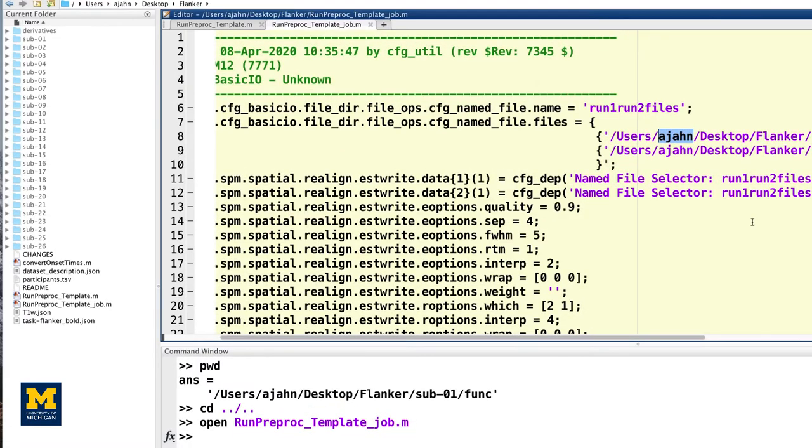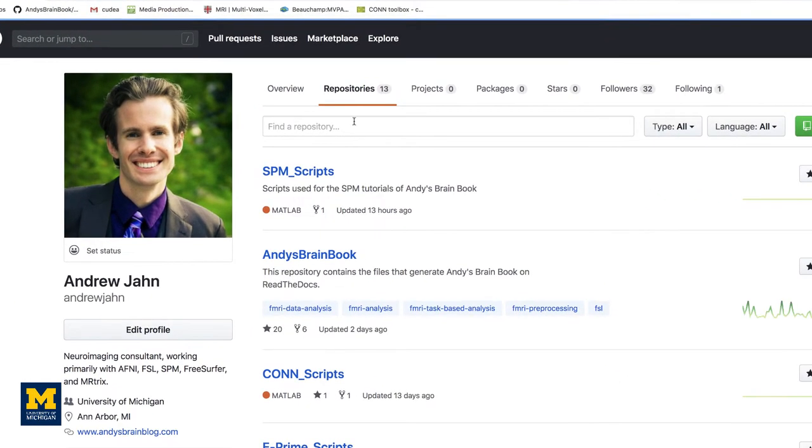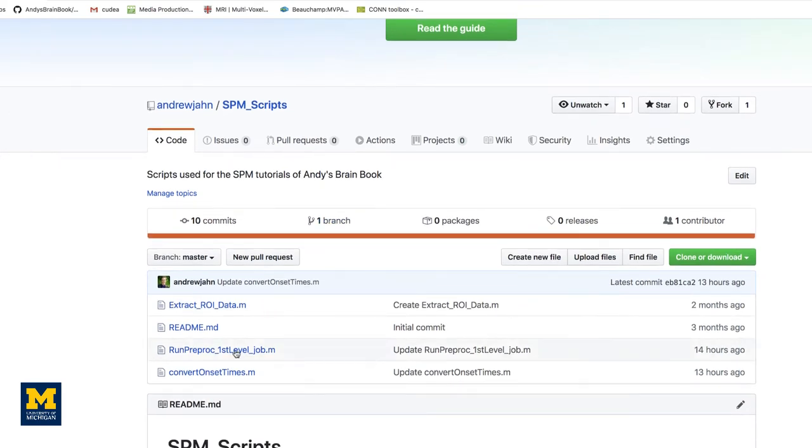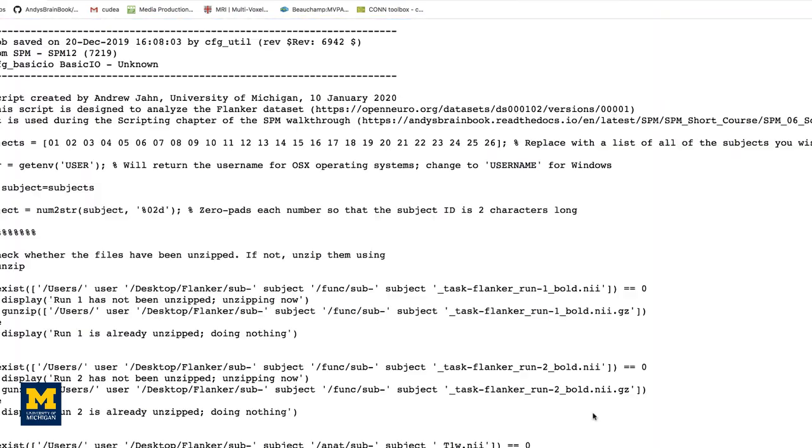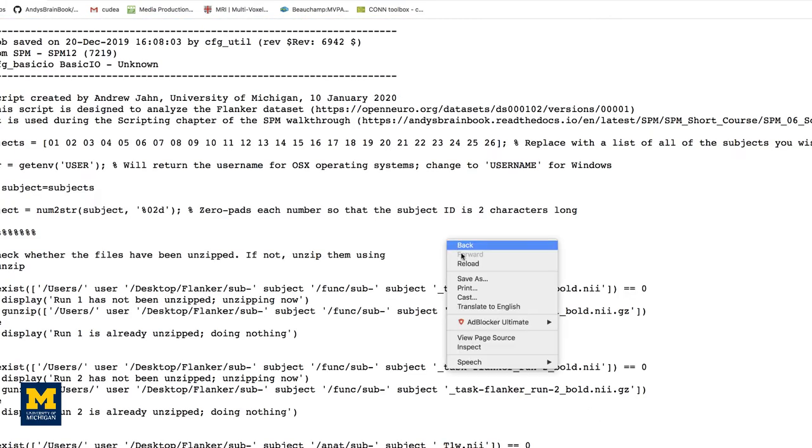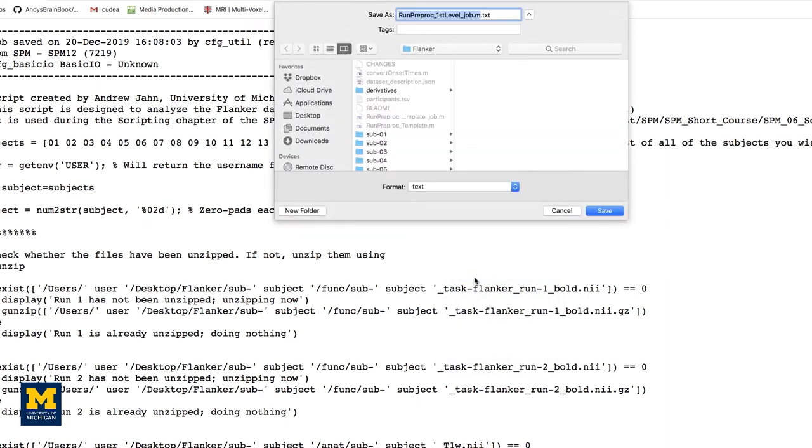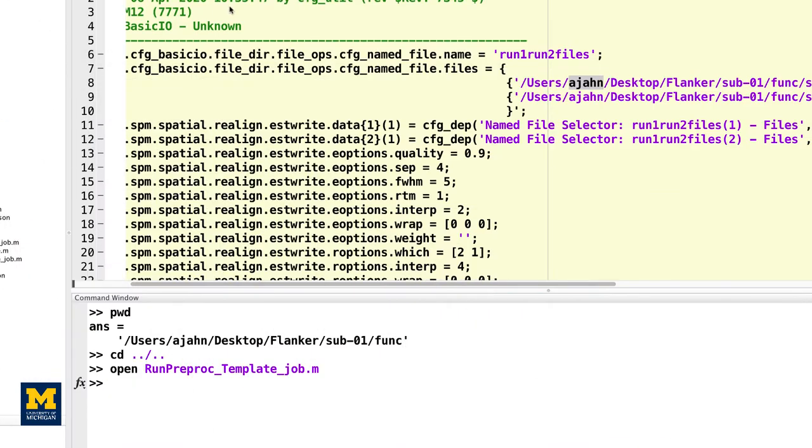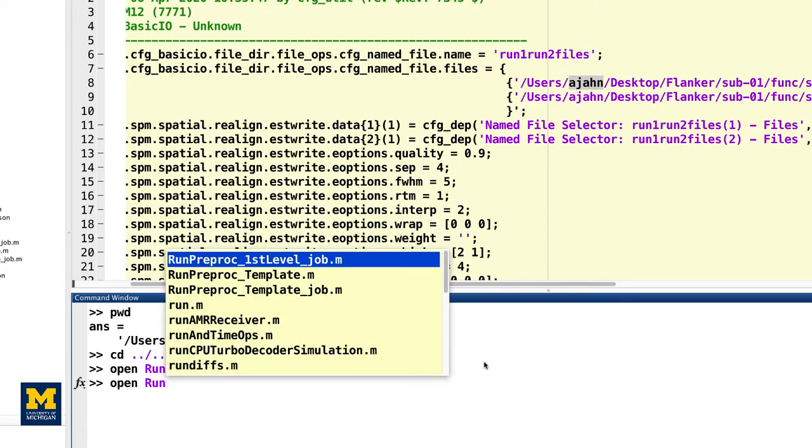I've already created a template script, which you can download from github.com slash andrewyan. Click on the SPM scripts repository, and then click on runpreproc firstlevel underscore job. Click on raw, right-click anywhere in the screen, and save the file to the Flanker directory, making sure to remove the .txt extension. We will compare this script with the changes you will need to make in the template script you just created.